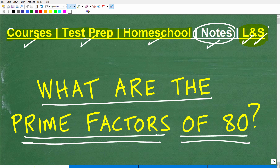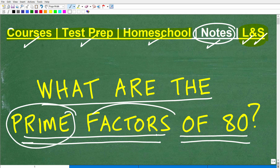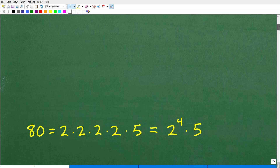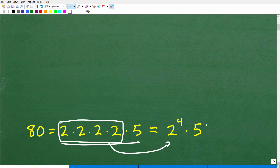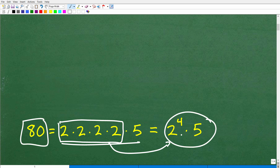So I'm going to show you the answer here in a second, but first we have to understand these words: prime and factors. Because if you don't understand what a prime number is or what a factor is, this isn't going to make sense to you. But let me go ahead and show you the answer.